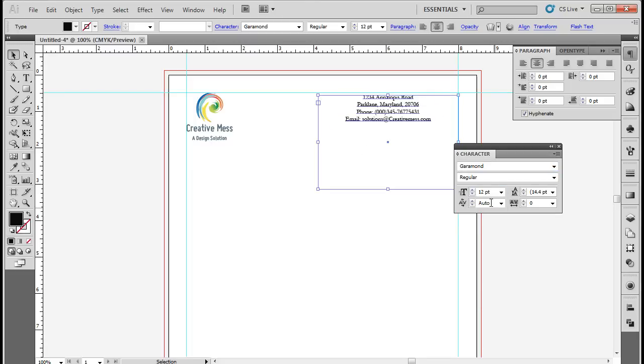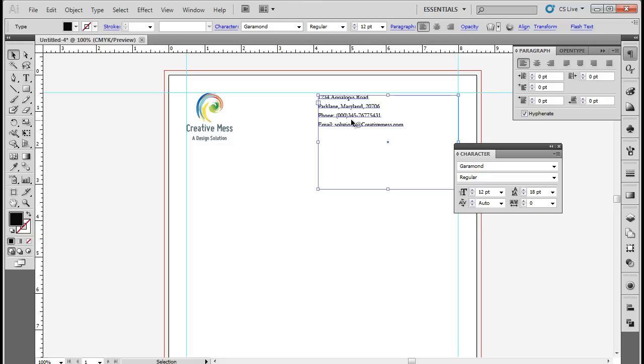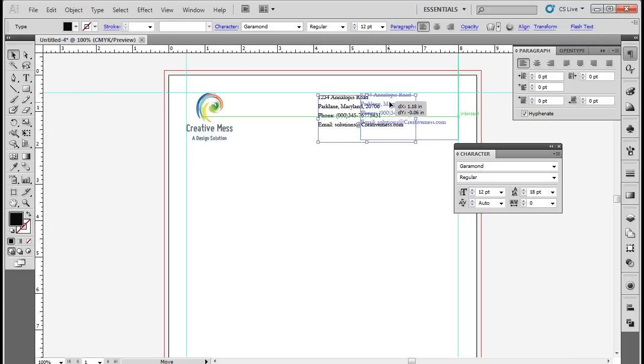With that done, left-align the text and set the leading to 18 point. Now let's place the text box to the top right corner of the document. Remember that the text should be inside the margin lines, and make sure both the text and the company logo align with each other perfectly.